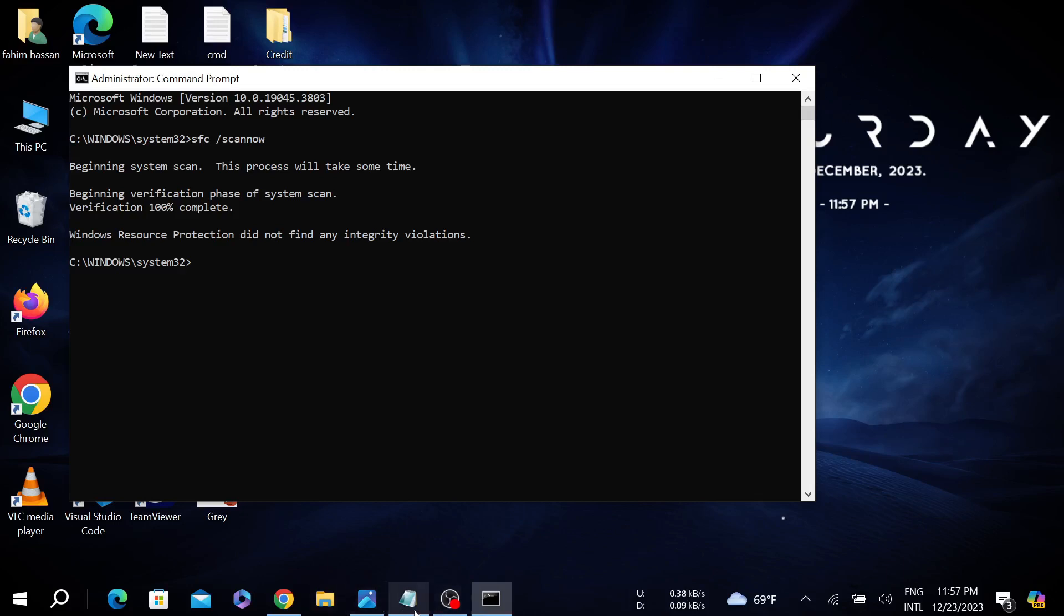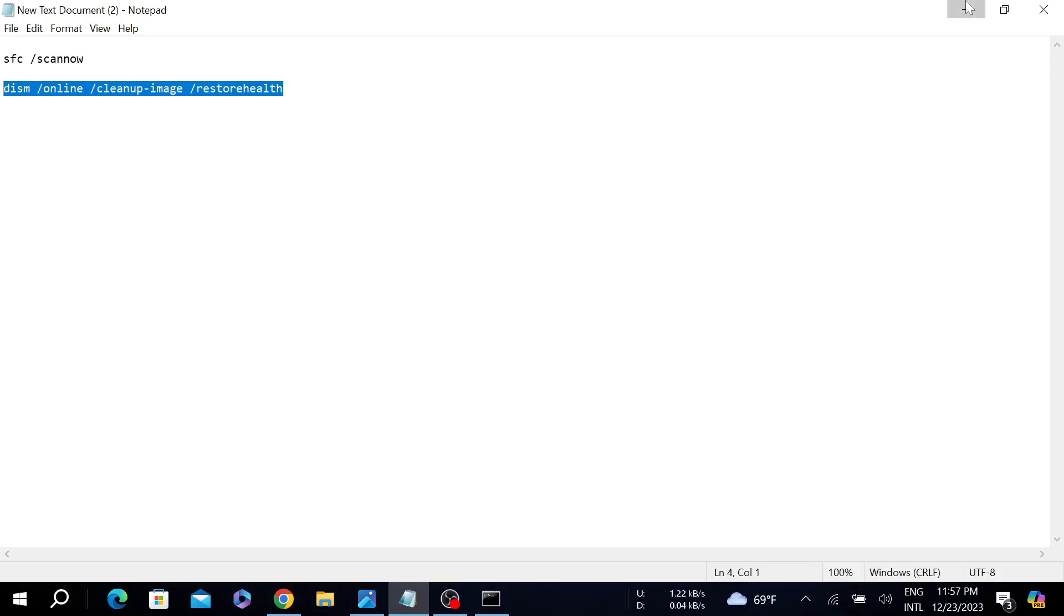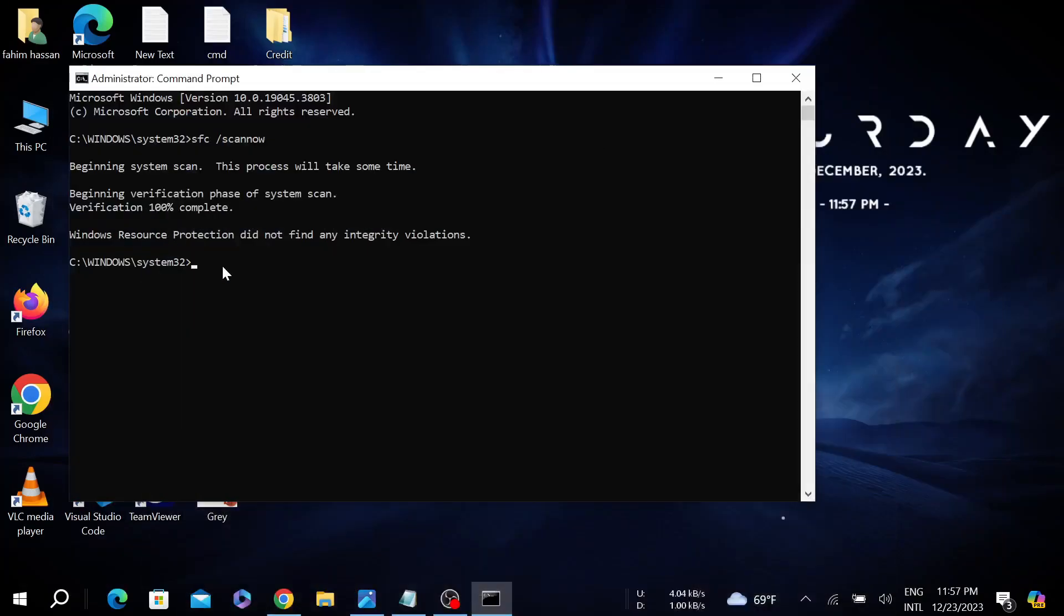If not, now copy this from the description and just paste it here again and enter.